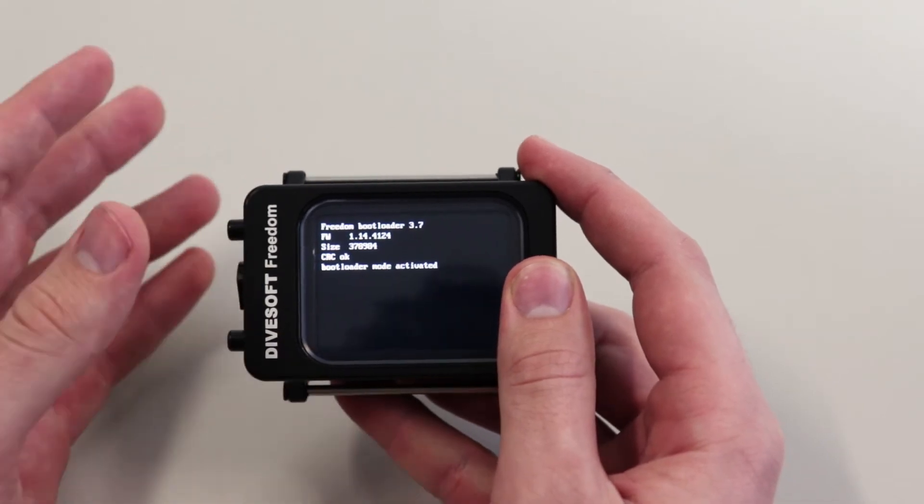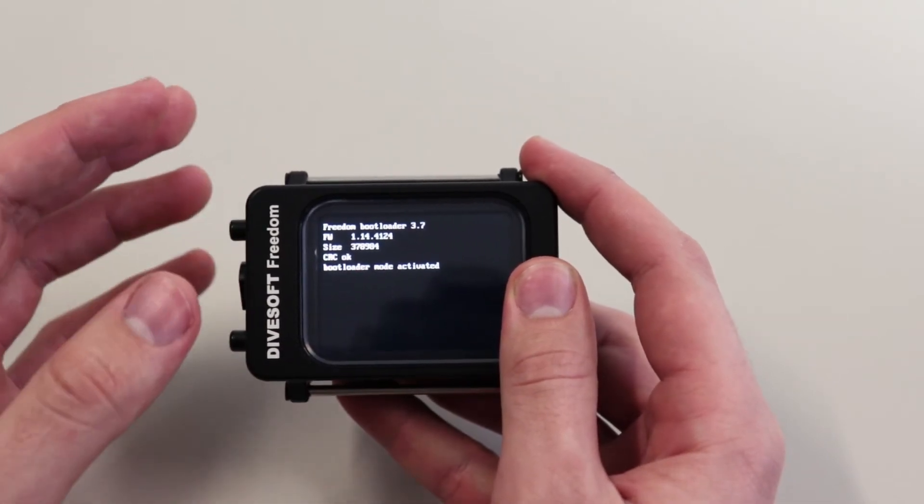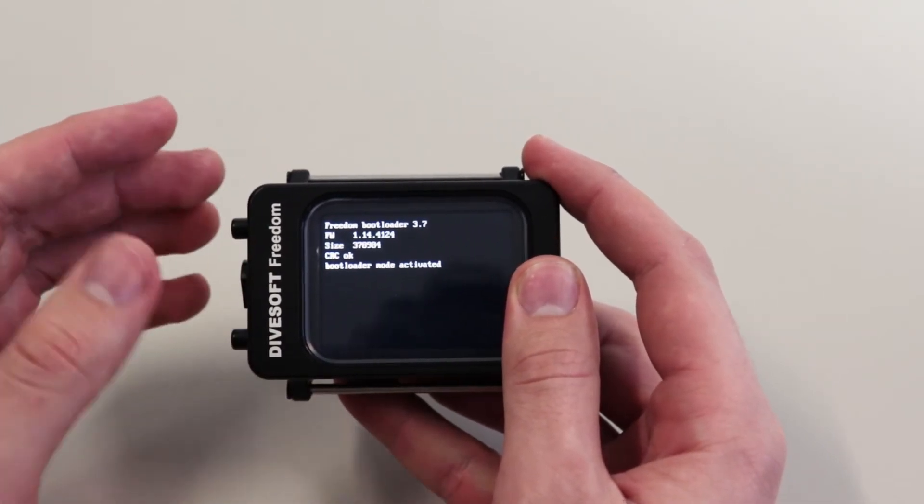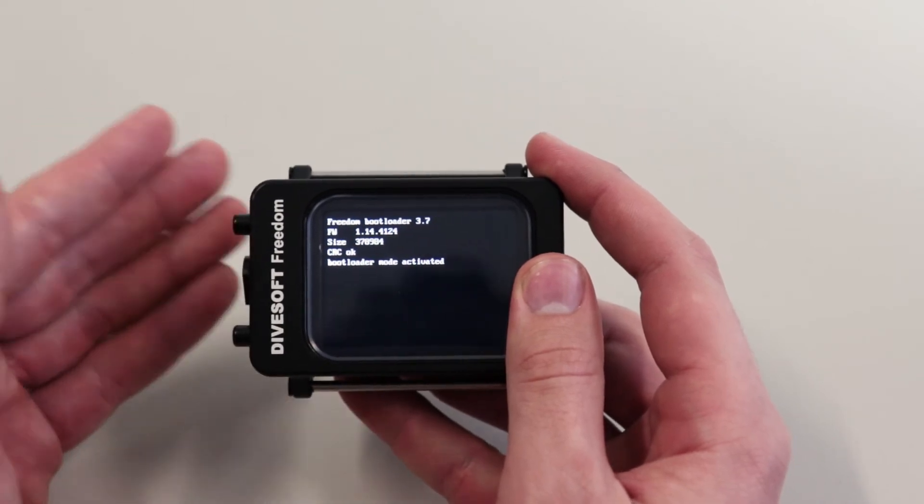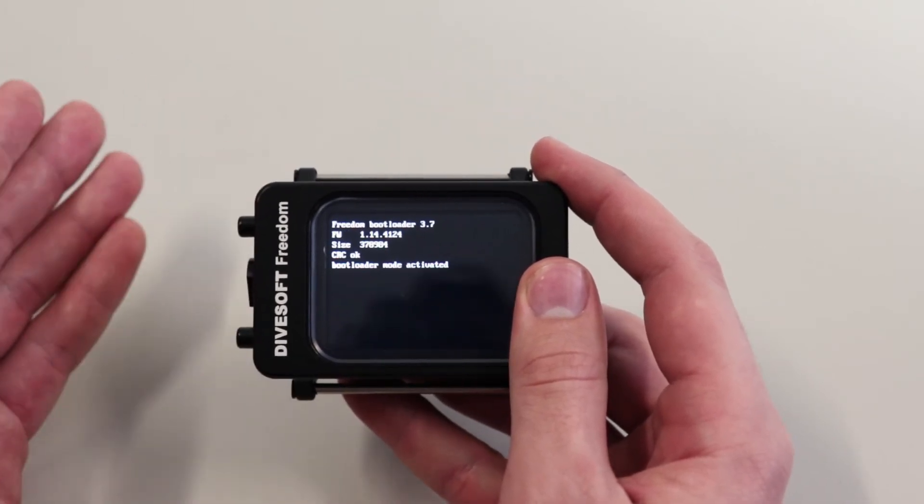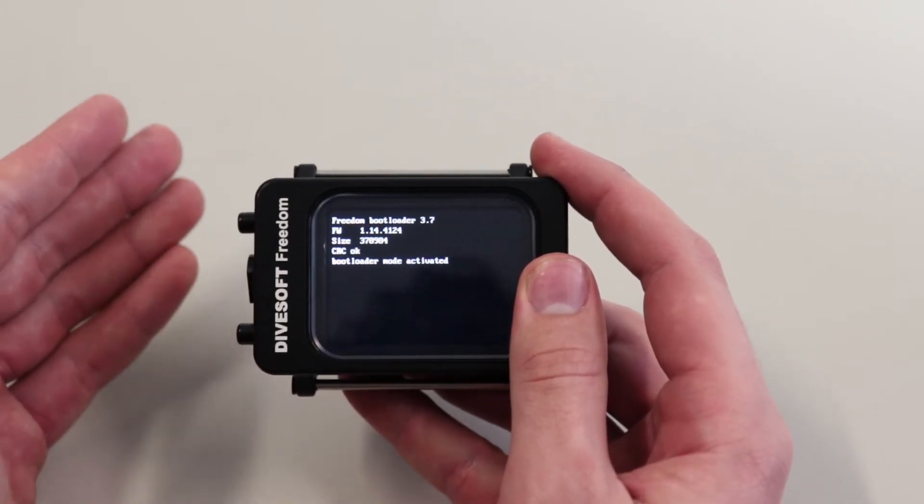The bootloader mode will activate, and now you can update your computer if you want to. You can find a link to it down in the description.